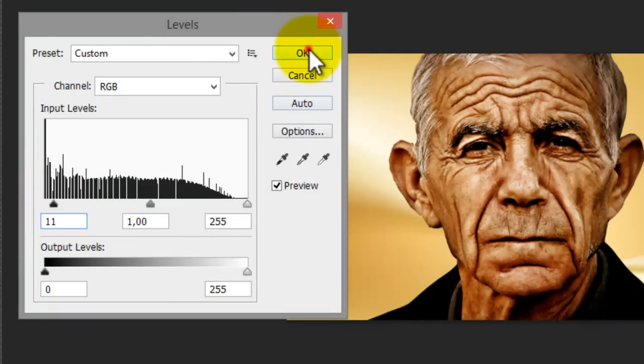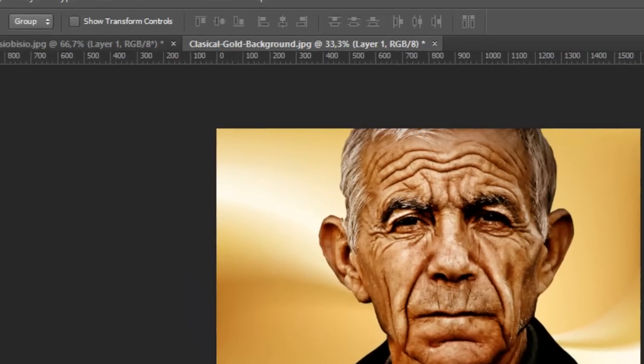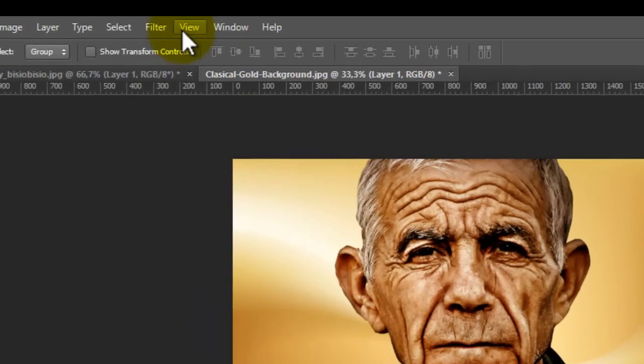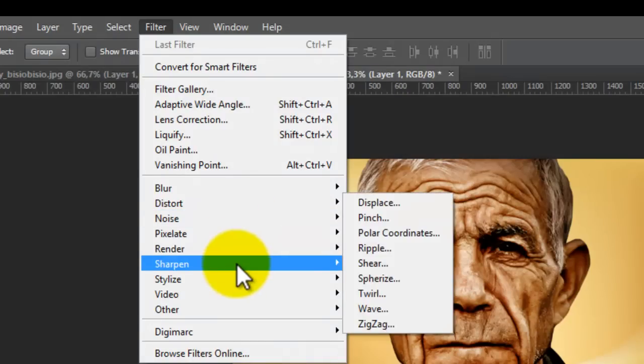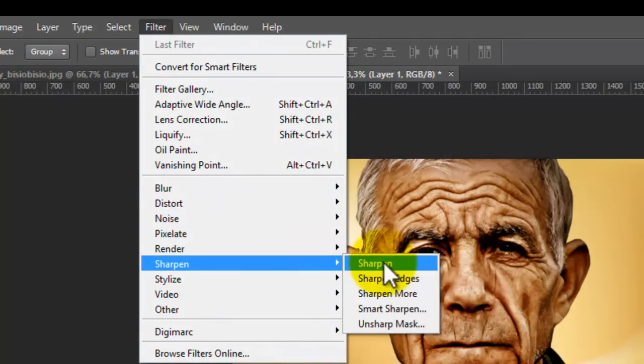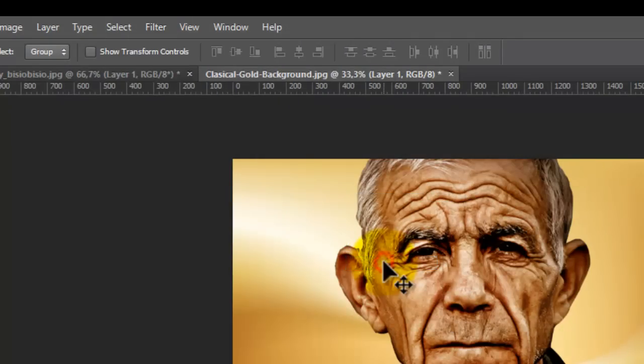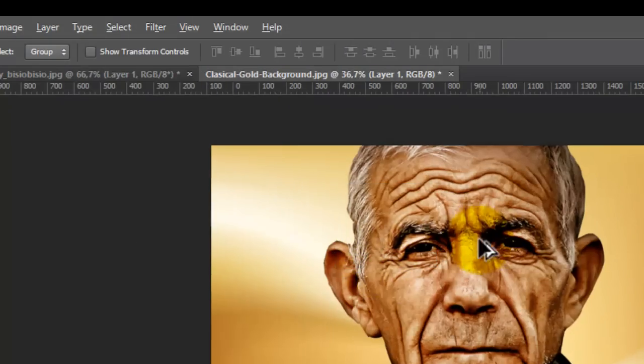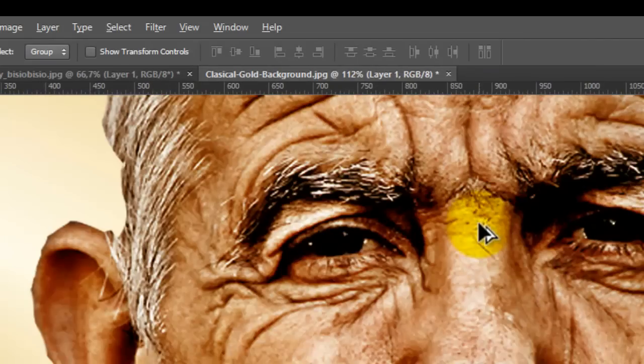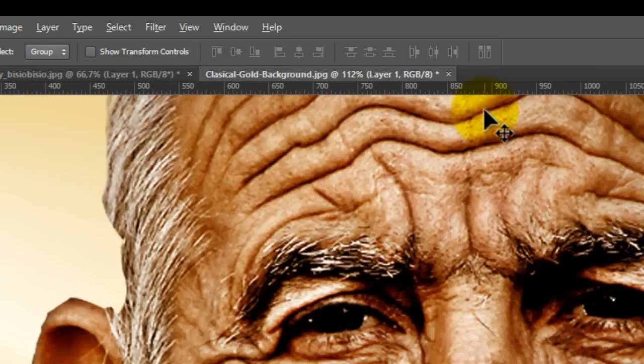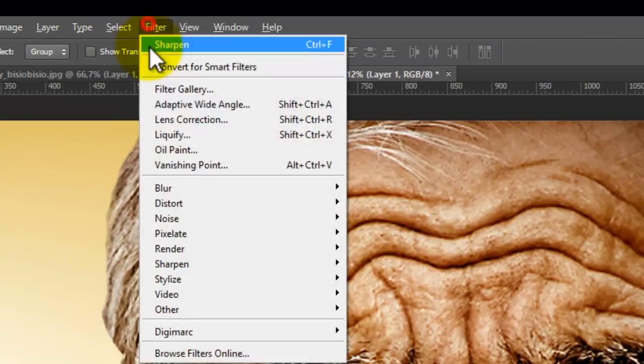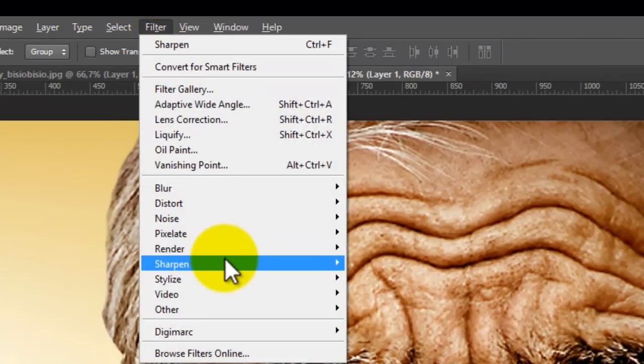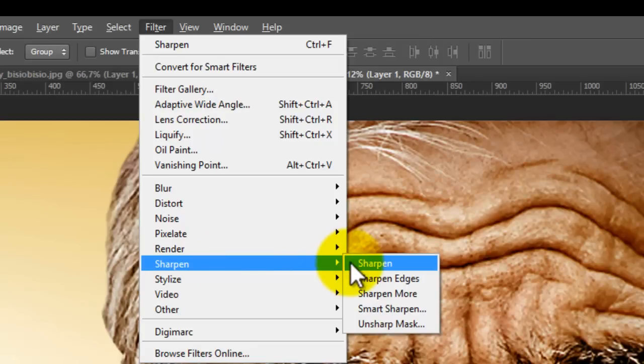The other one is sharpen. Go to filter, go to sharpen, and sharpen. Here we show what happens, this will happen. Filter and do it more than twice.